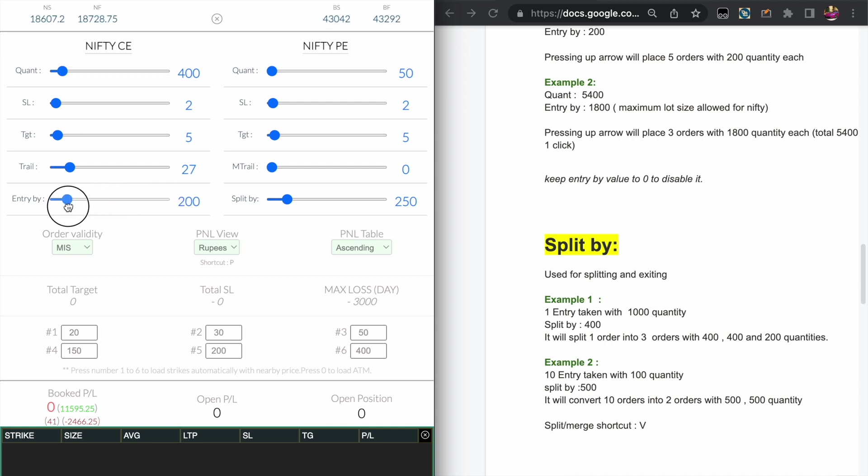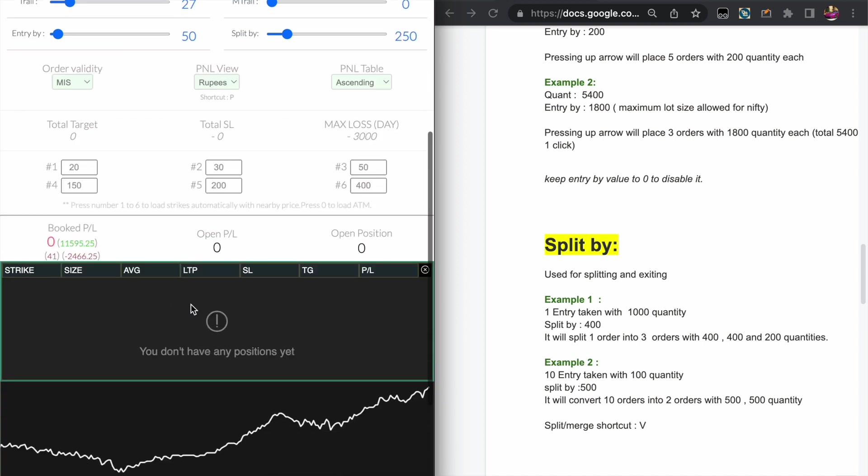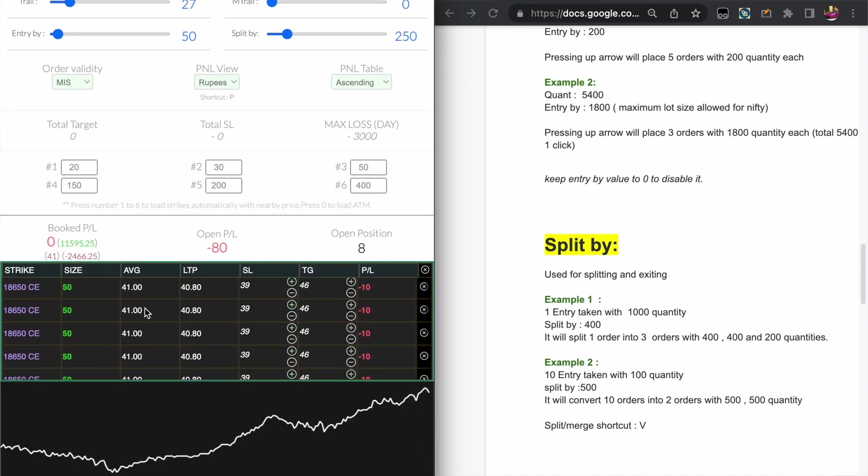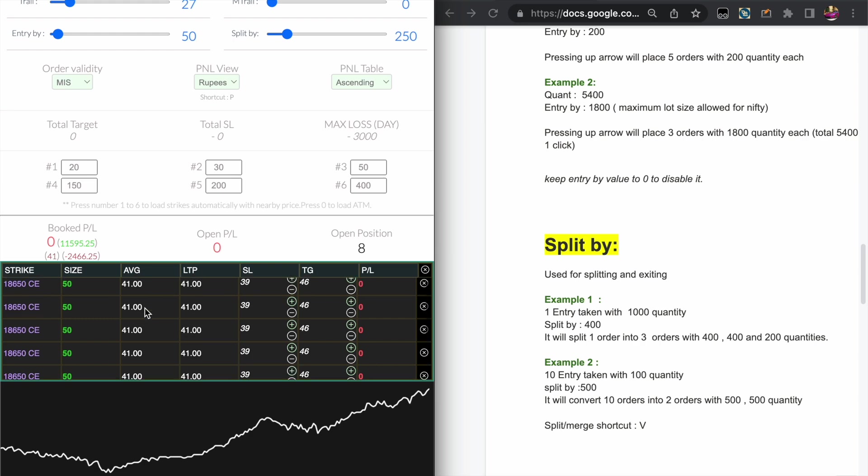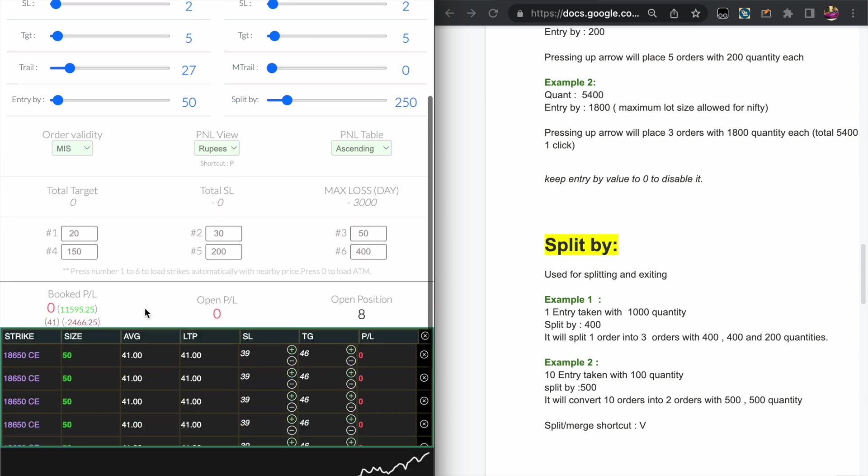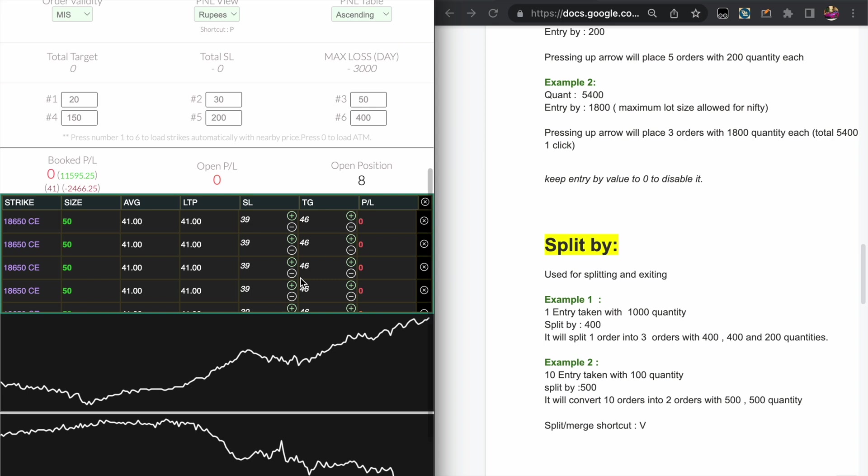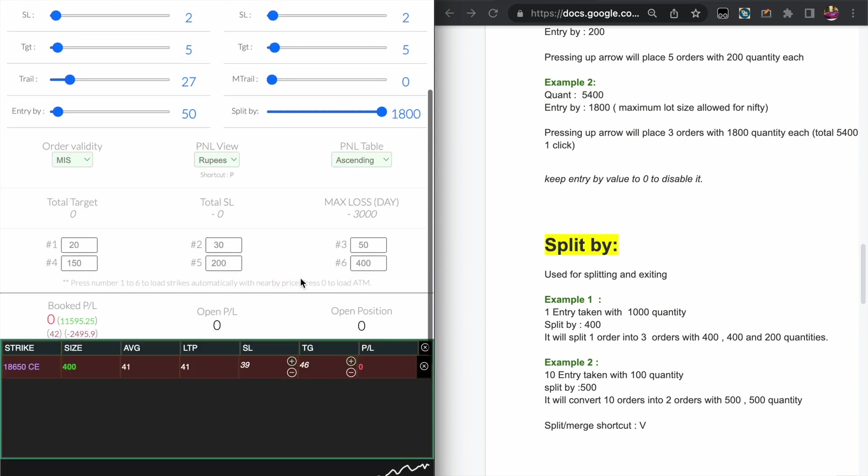You can also use it to split into several small trades. This can be used when if you feel like multiple big quantities are giving slippages and you want to take several trades. You can keep the Entry by to smaller quantity like this, and for exiting you can set the maximum value of Split by and press the C key. So it will merge all the trades into one trade and take it in single click.